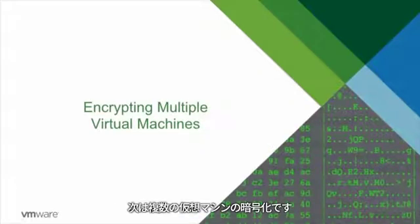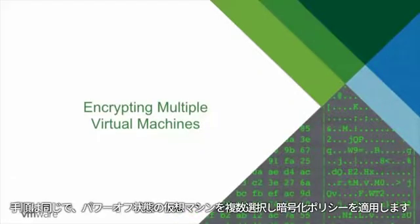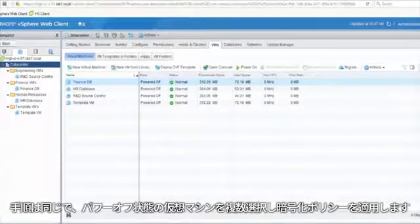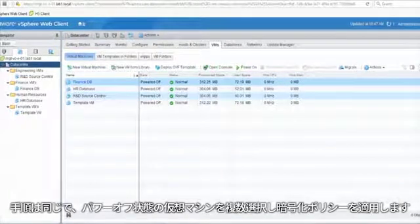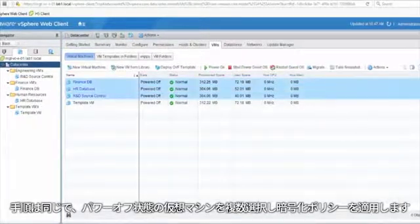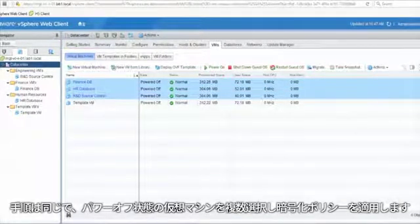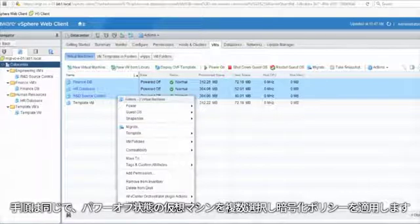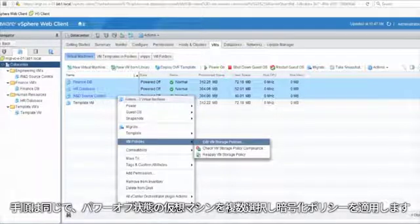Now let's encrypt multiple virtual machines. Using the same exact method, select virtual machines that have been powered off. We will apply the encryption policy against those virtual machines.